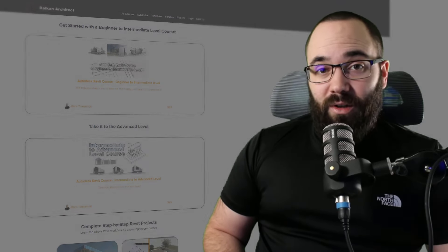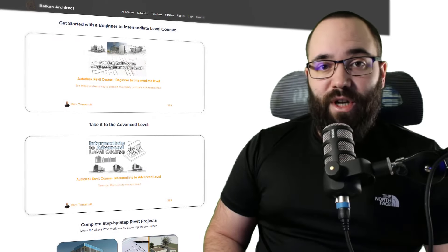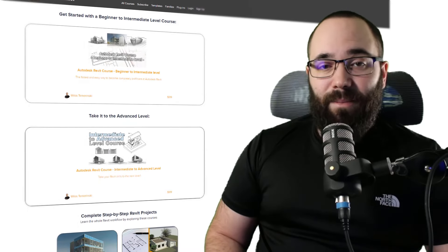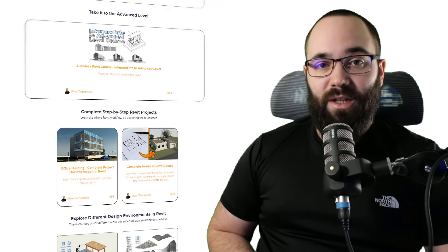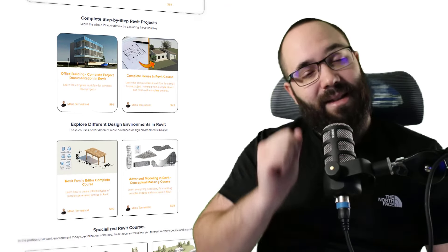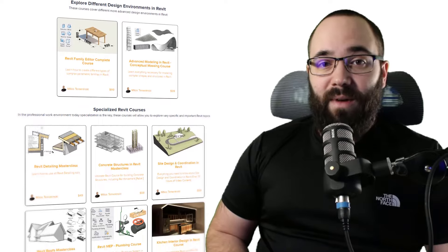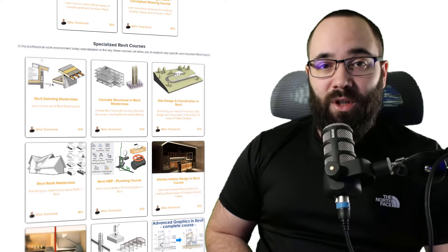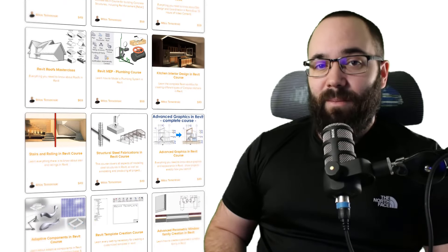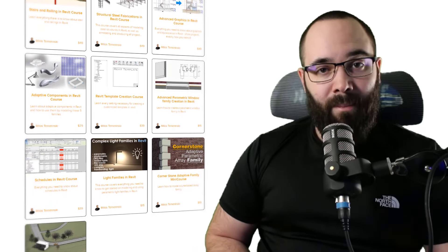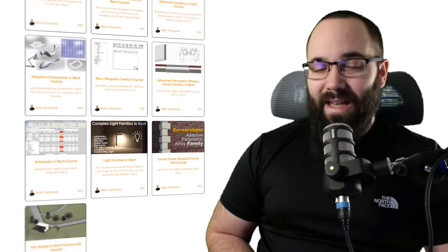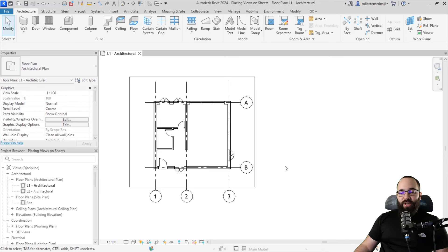If you're serious about learning Revit, I'd encourage you to check out my website, balkanarchitect.com, linked below in the description and up in the cards. There you can find all of my Revit courses where I take the extra time to go slowly step by step and explore all of the interesting and complex topics inside of Revit. Now without any further ado, let's jump straight into Revit to place a view on a sheet.